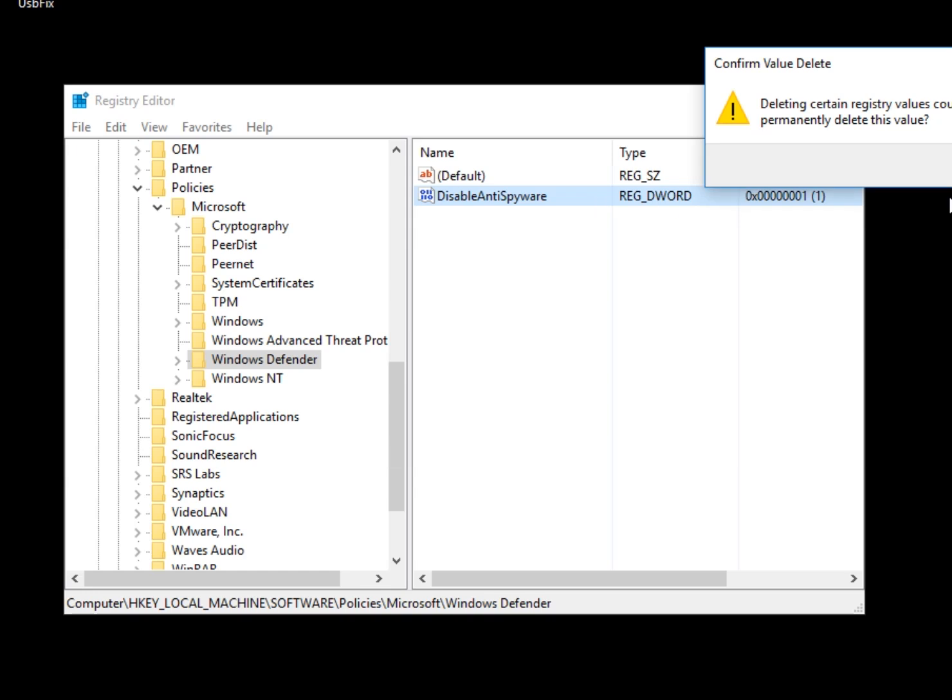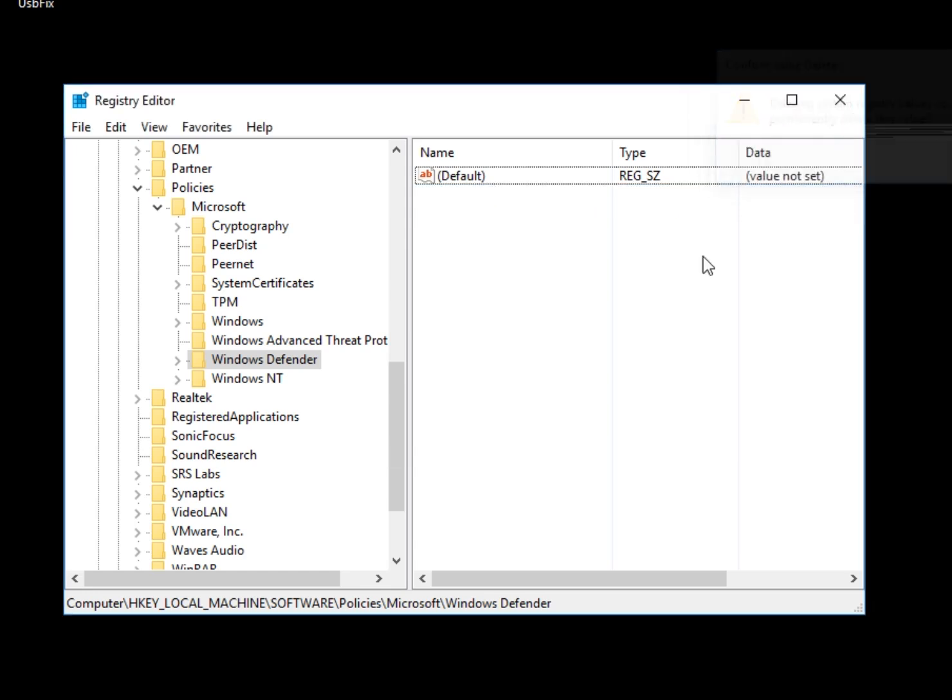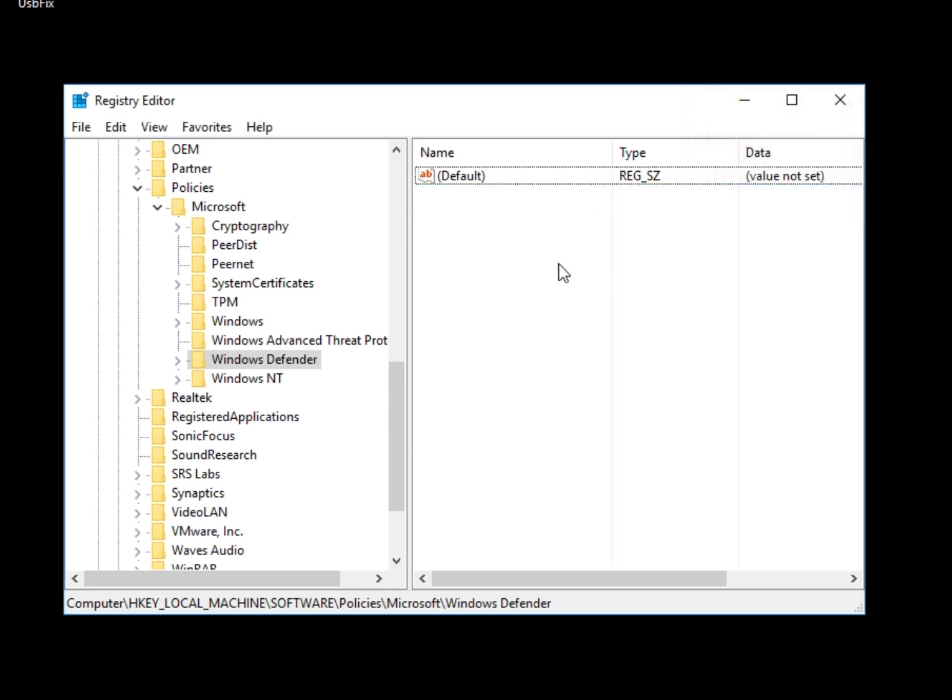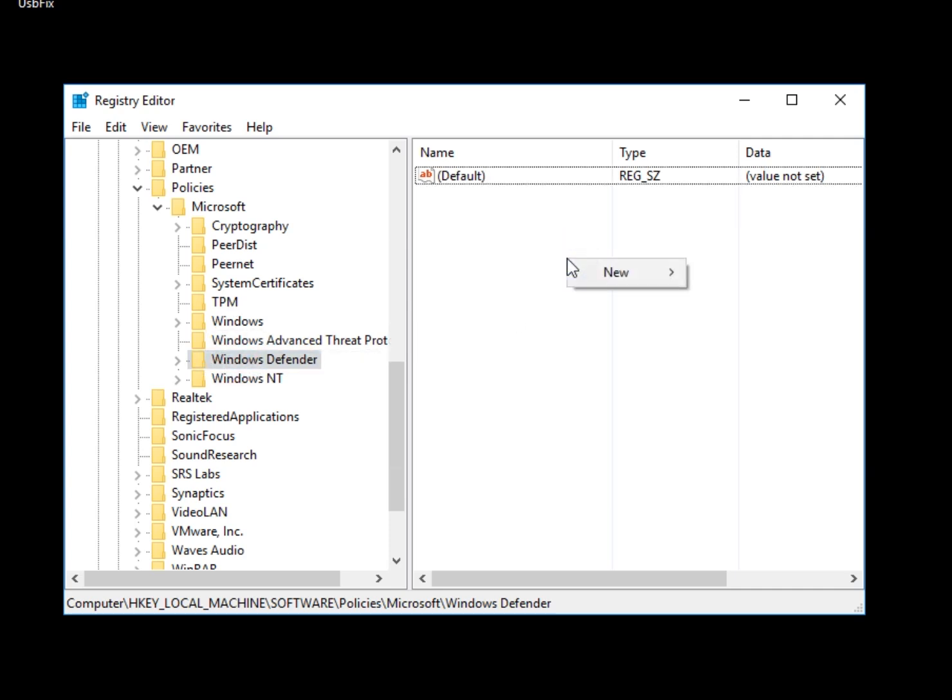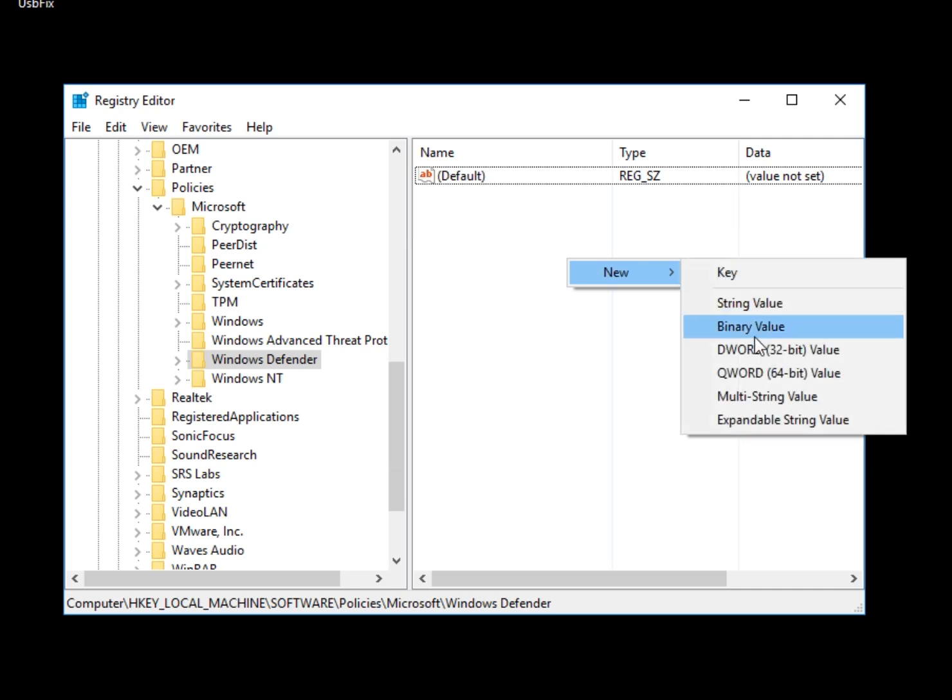Now if you don't have that key, you're going to need to create it in order for it to work. So to do that, make sure you're still with this folder right here. You want to right-click here, hit New, 32-bit DWORD Value.